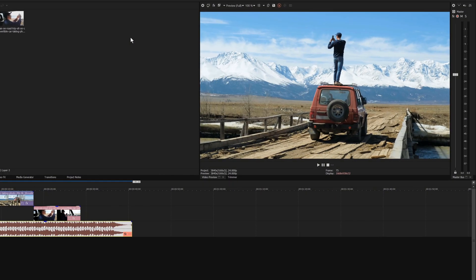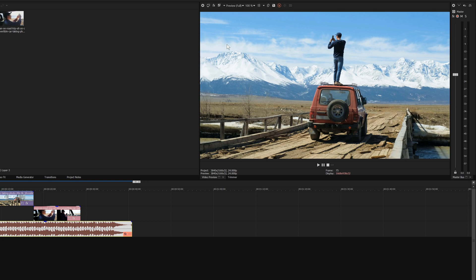The Video Preview window displays a project's video output at the current cursor position during editing and playback. The toolbar at the top of the window holds several functions related to video playback. For example, you can send the video output to a second monitor, add video output effects, or take a snapshot of the current frame and save it as a still image file.